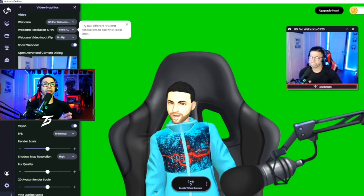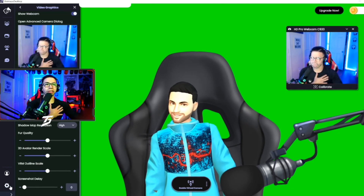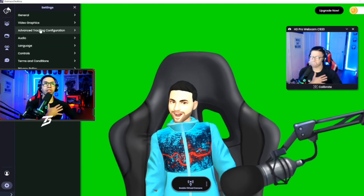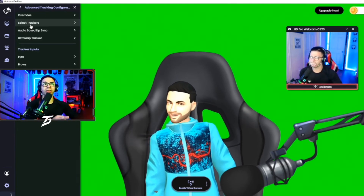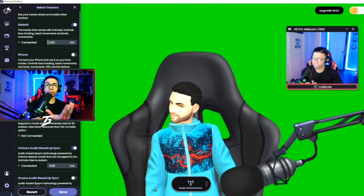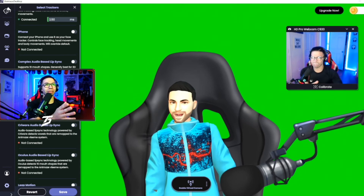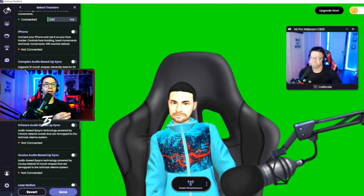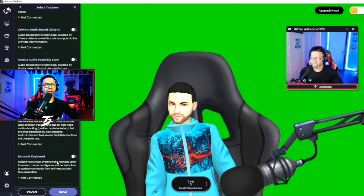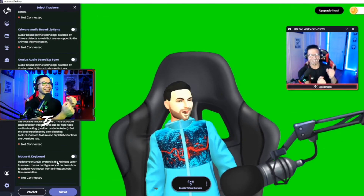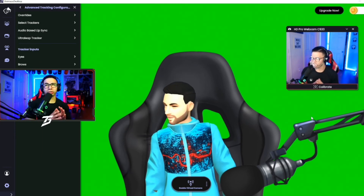Let's go into settings — this is the last thing we go over. Under video graphics you can change your camera and see all the resolution options. Audio, advanced tracking configuration, overrides — there are tons of things you can do. They have an iPhone app you can use, and a base lip sync you can connect or turn off. You can see his lips starting to move and you can change sensitivity. You get to choose how complex and how much you really want this avatar moving around. When I look at the webcam you can see it working — that's how you do it through all the settings.